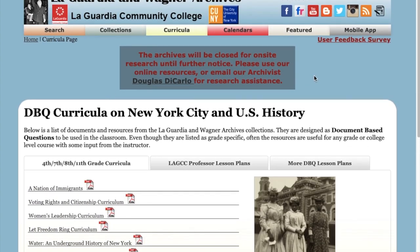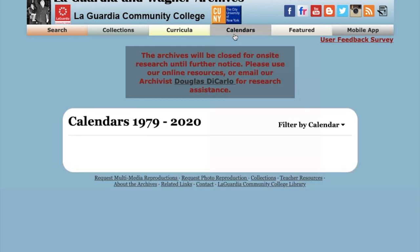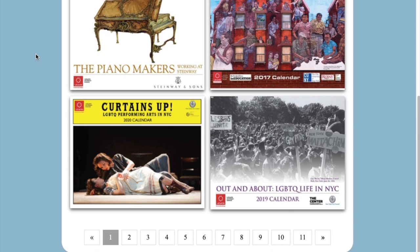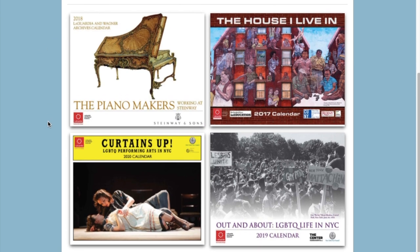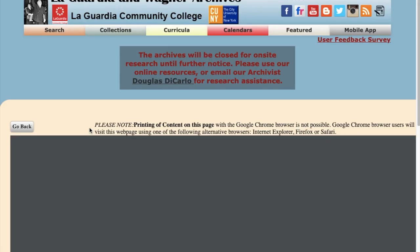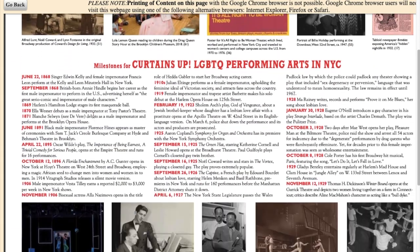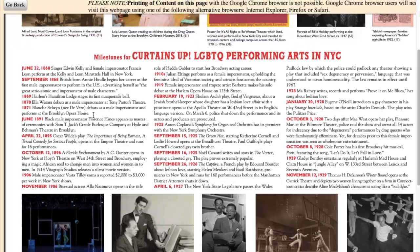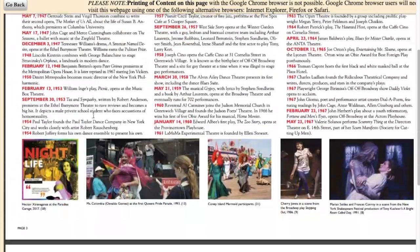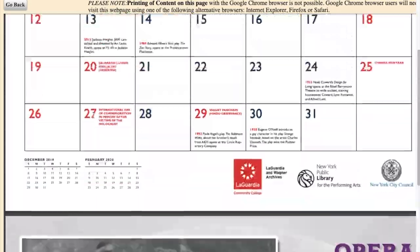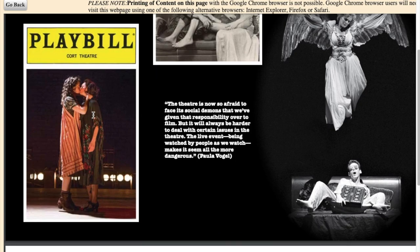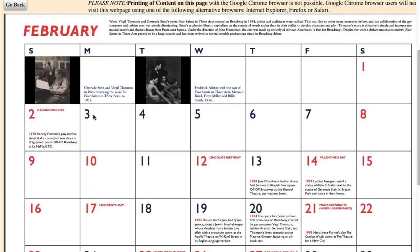The LaGuardia and Wagner Archives also puts out an annual history calendar that uses both our collections and the collections of other institutions and people around the city. You can view all of these historical calendars on our website, and again download them, save them, and use them for research. This is one of our more recent calendars for 2020, about LGBTQ performing arts in New York City. There are milestones of historical events relating to the topic at the beginning of every calendar. Each calendar month then has its own theme, and you can see beautiful illustrations as well as more important dates that occur throughout the year.